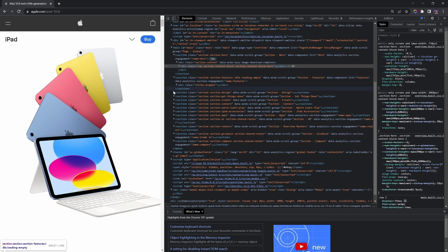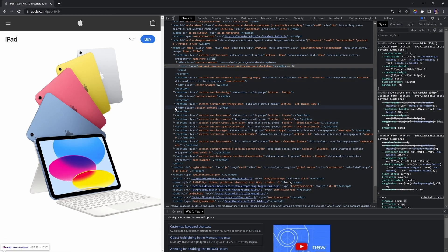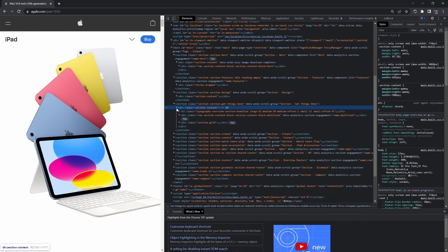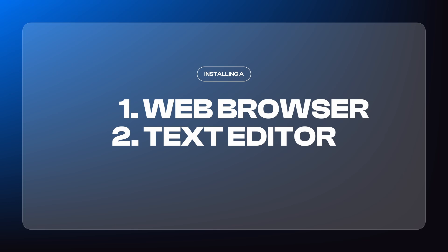However, as I said before, before we can continue learning HTML, we have to do two things. The first is installing a web browser and a text editor.